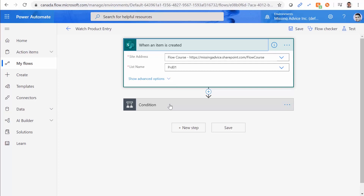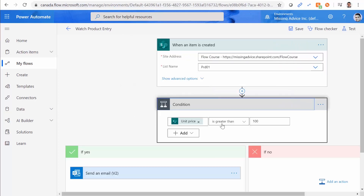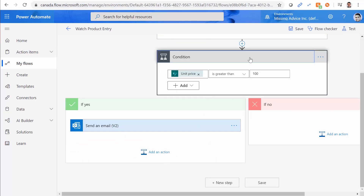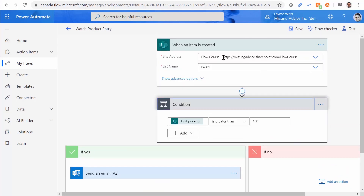Here is the interesting thing: this notification should happen only if the unit price of the item is greater than $100. This makes better sense because when items or orders with a smaller amount come in, maybe we want to automatically process them. But when a large order comes in, we probably need a little bit of manual work — a certain level of approval, preparation, and notification. So if a flow is going to work only when a certain condition is met, I want to fire the flow only when the condition is there — not fire the flow, check the condition, and then terminate it.